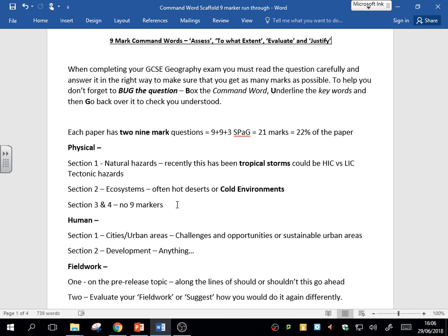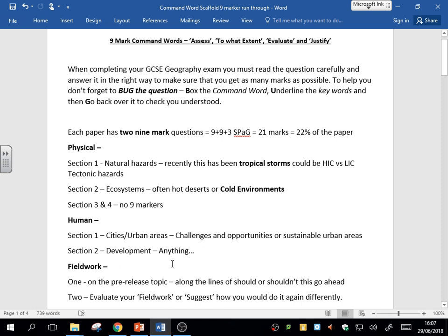In section two, the development section, you'll have a nine-marker, but really it's unclear—there's no real pattern on what this could be on. It could be about the UK environment or economy, but it could be about your NEE case study, a newly emerging economy country, or development. It's a real tricky one. We know that section two has a huge amount of content compared to some of the other sections.